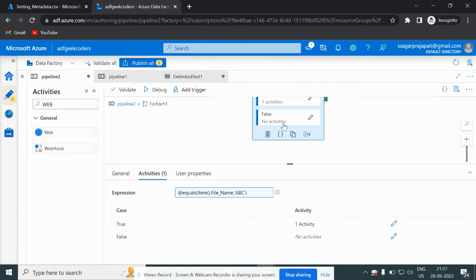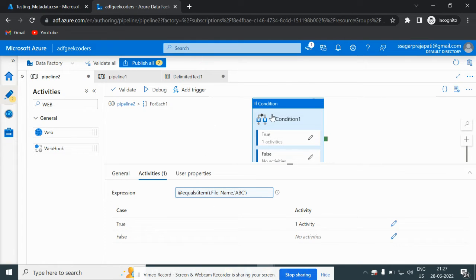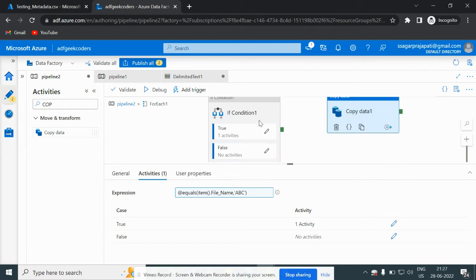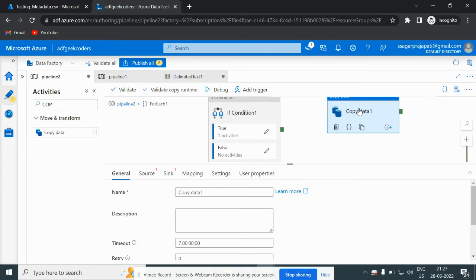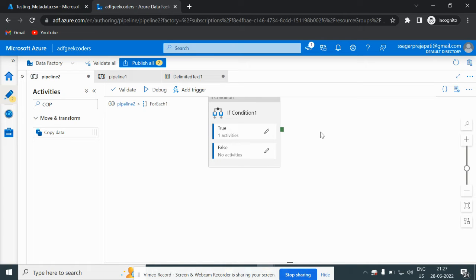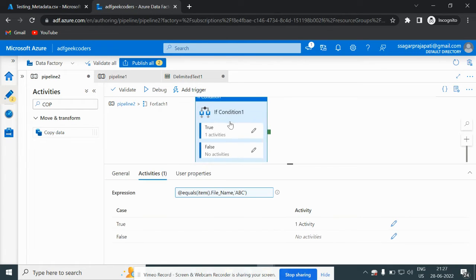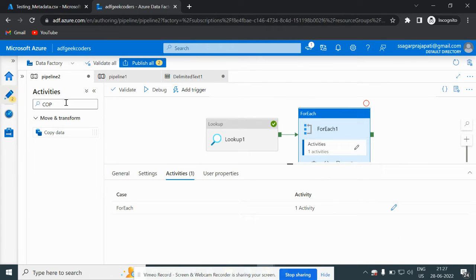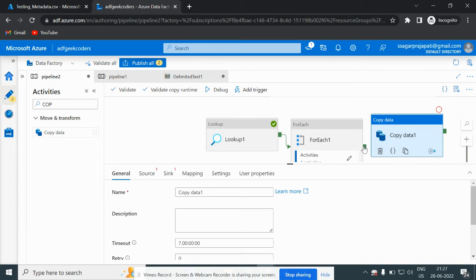In the false condition, if it is not 'abc', I will use a copy activity. I should make sure I don't nest the copy activity incorrectly — the reason is it will go into iteration. Let me use a copy activity here. Okay, it is done.